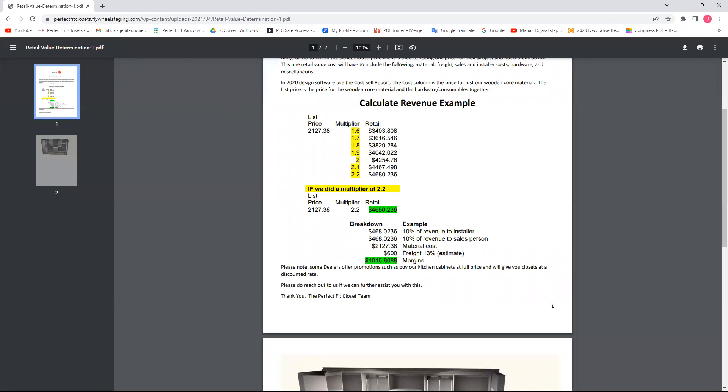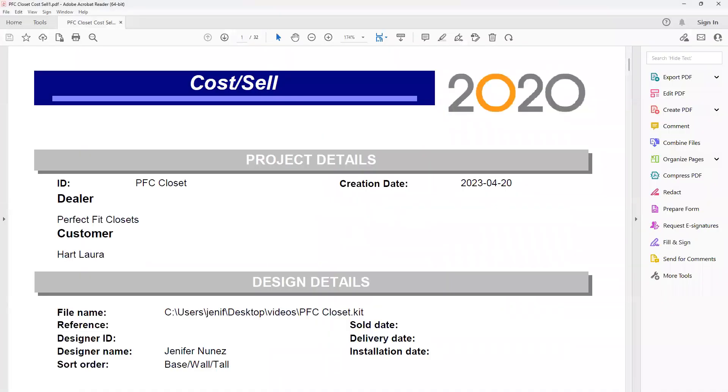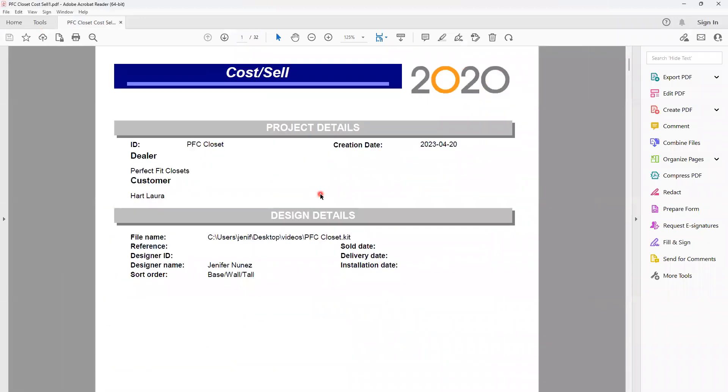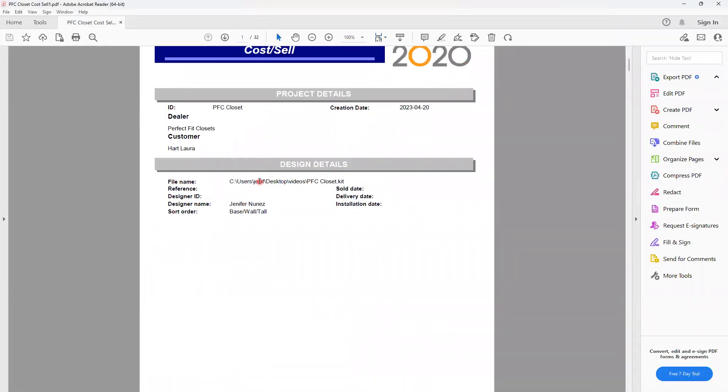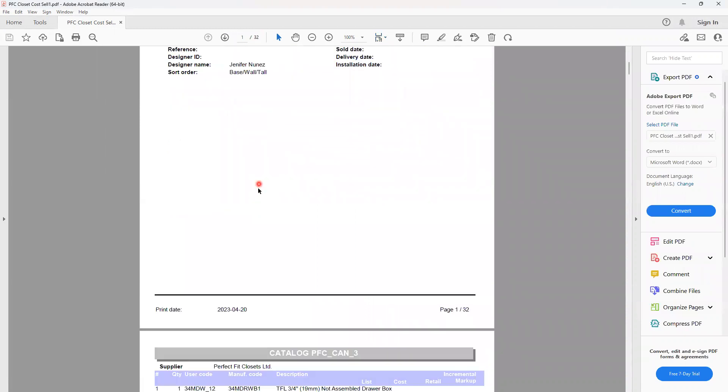And I will go and open that cost sale report in my desktop. And this is how it looks again. My 32 pages and my PDF document.